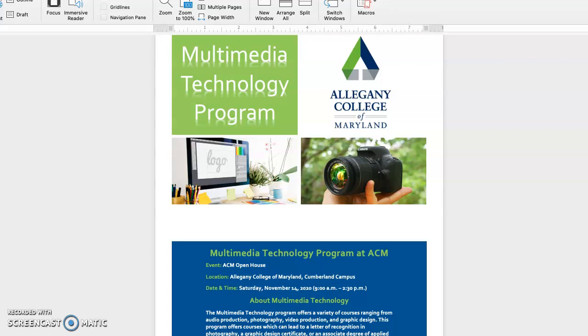The flyer could be shown at ACM's open house, but it could also be shown at other places like local high schools or local events with a specific audience.